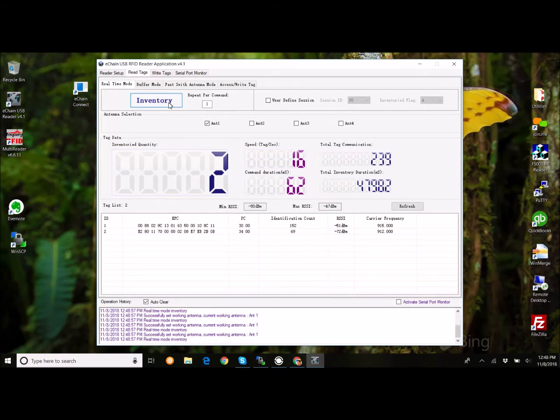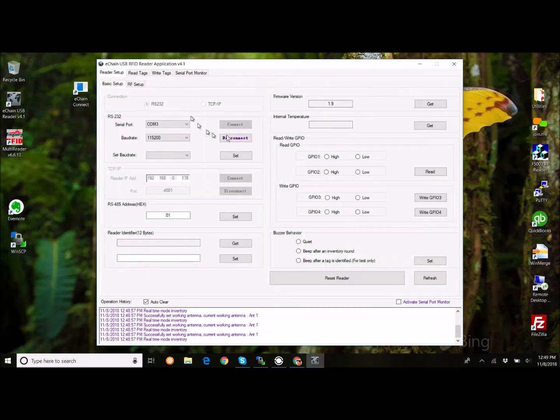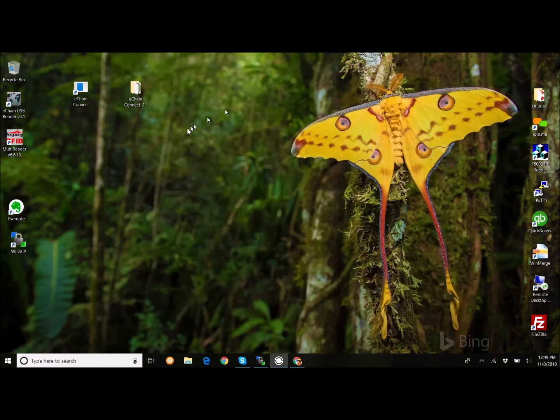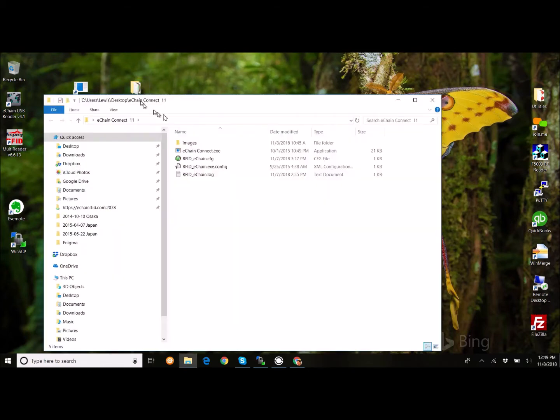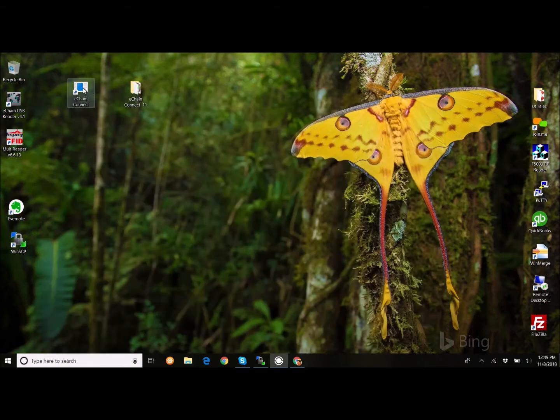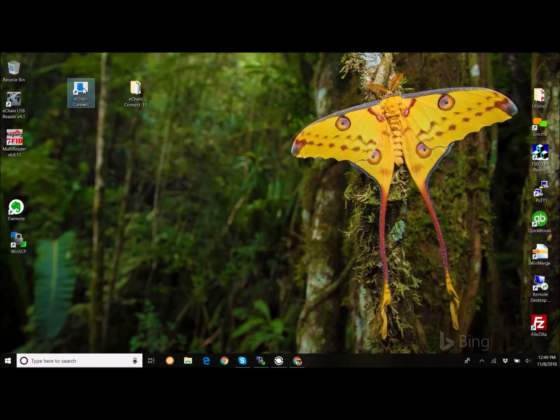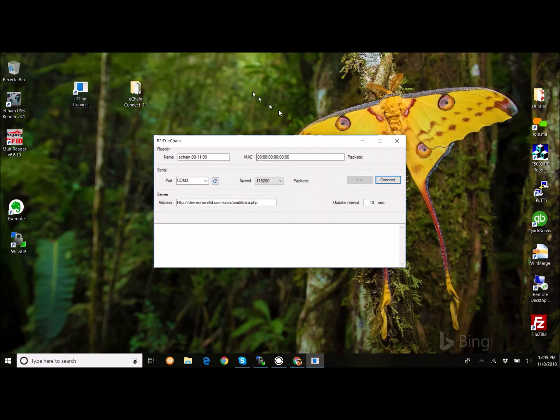And what we've done is we've created a little application that runs on Windows-based platform. I'm going to close this one. So, to close it, we're going to disconnect. Close this application. So, we have an application called eChain Connect. It's a tiny little app that we wrote in Visual Studio. And when you buy it, you basically get a folder with some files in it. Very few. It's very small. For instance, the executable is only 21K. It's a very small footprint application.